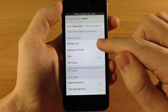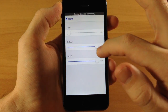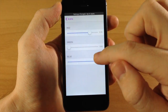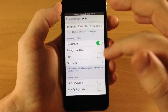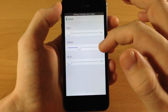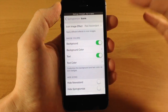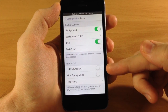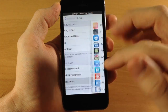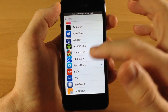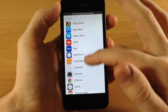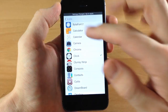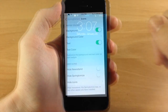You can change the badge background color by sliding a color picker, as well as the badge text color. We'll go with a purple-fuchsia color here just to demonstrate. You can also hide specific icons — there are dedicated toggles for Newsstand and Springtomize, and you can go in and toggle any application you want to hide. We'll hide the Clock app, which should disappear after a respring.